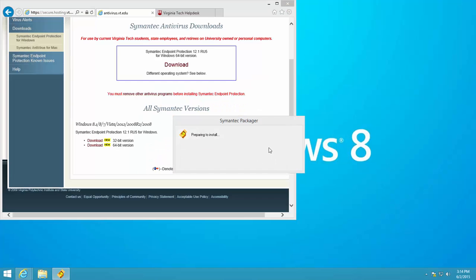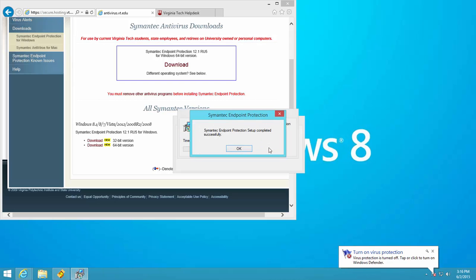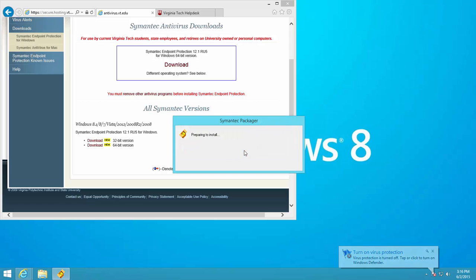Wait while the installer runs. When the installation is complete, click OK and restart the computer.